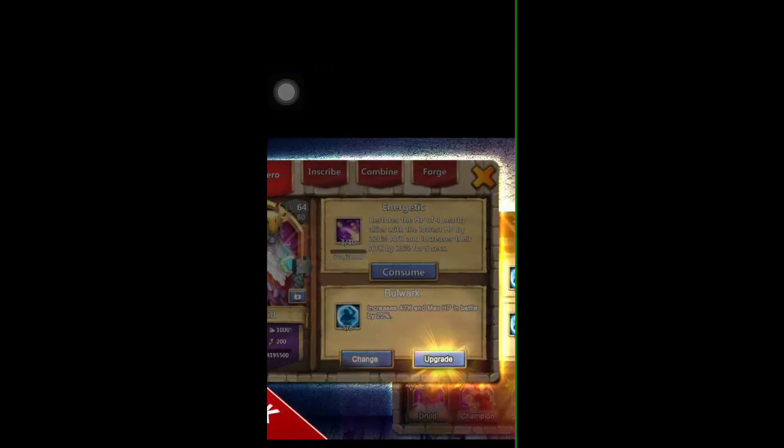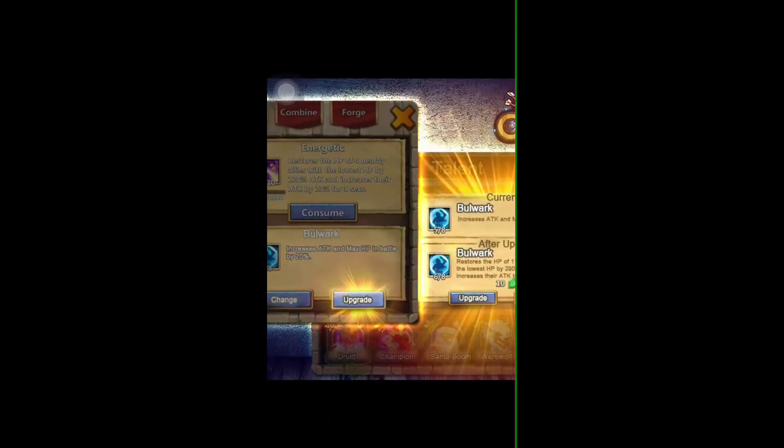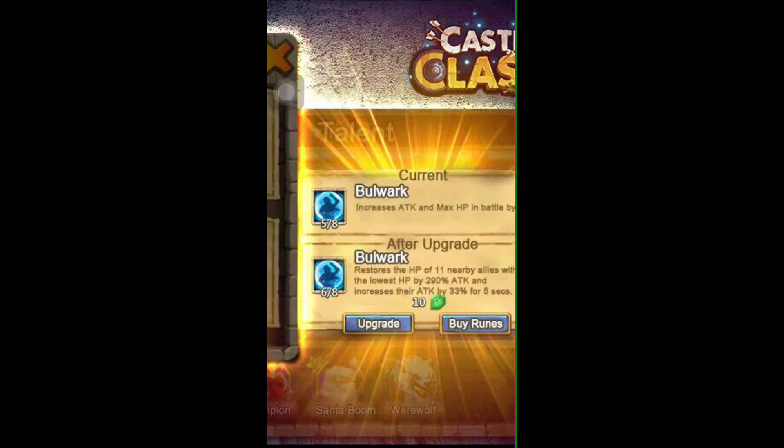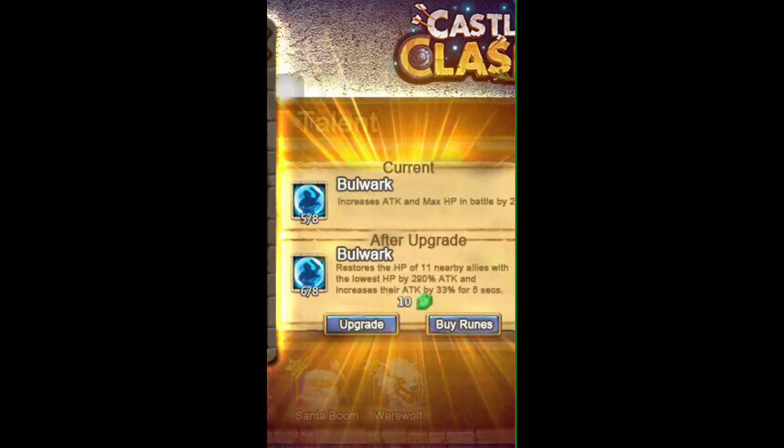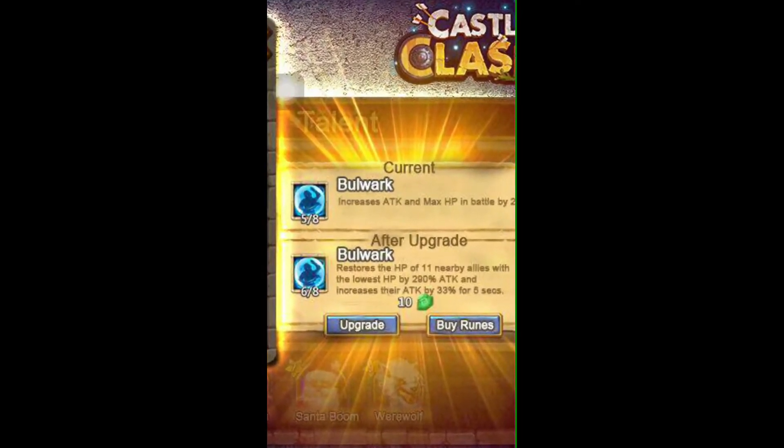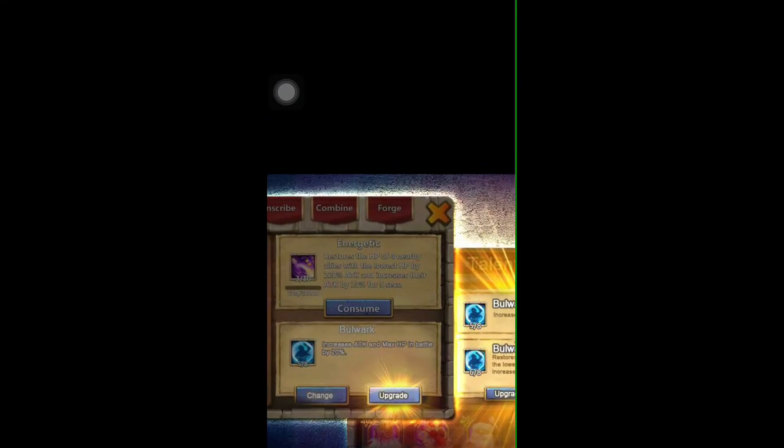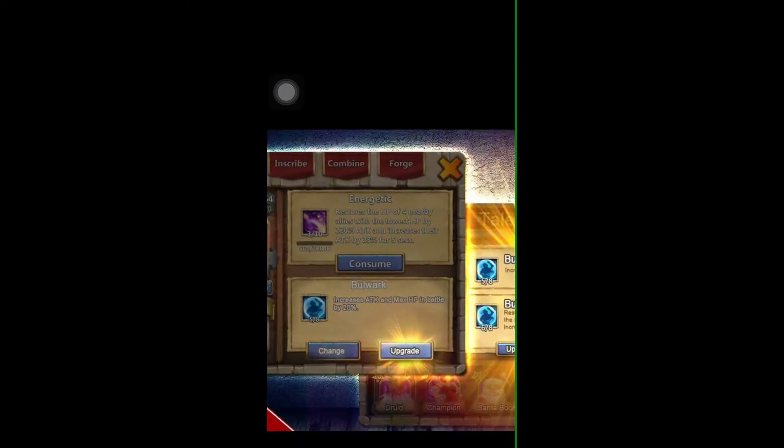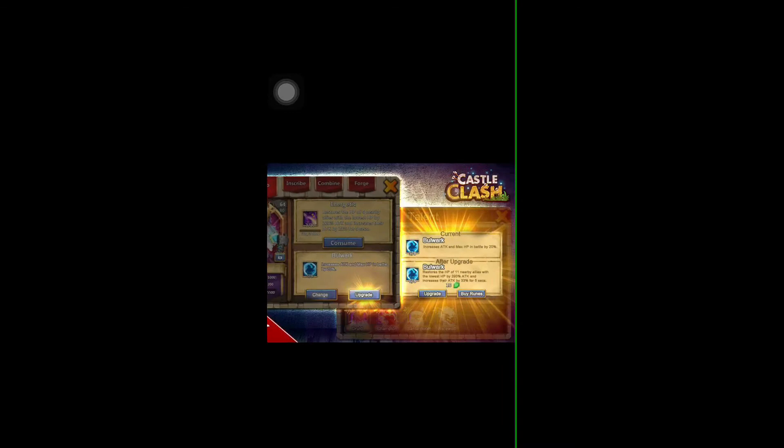But what is cool about it is check this out. So if you look at this Bulwark here, it says restores the HP of 11 nearby allies and that's running parallel with the druid's Energetic here.